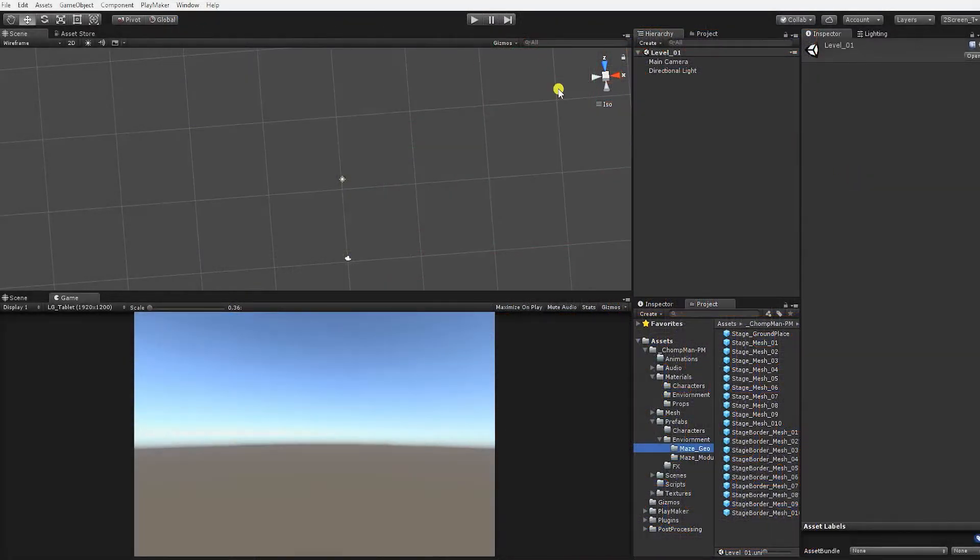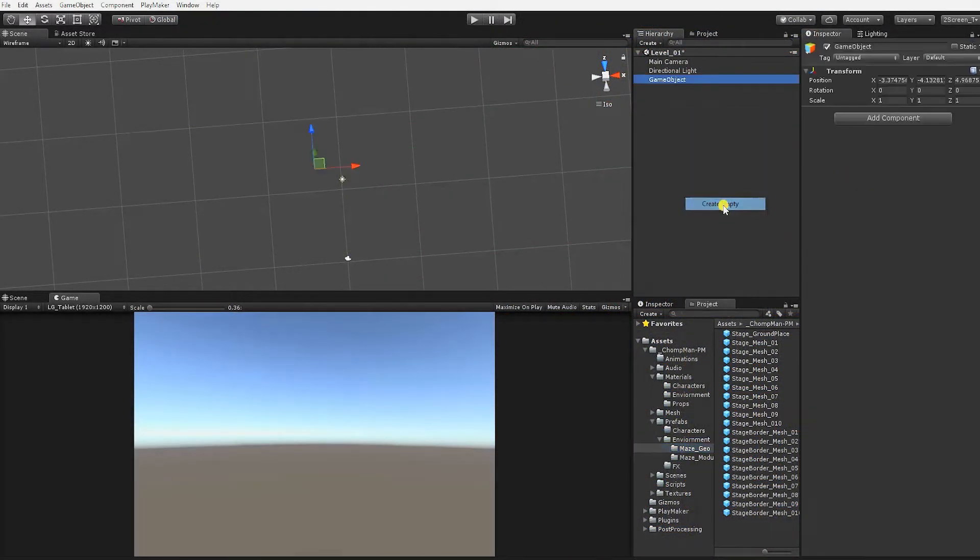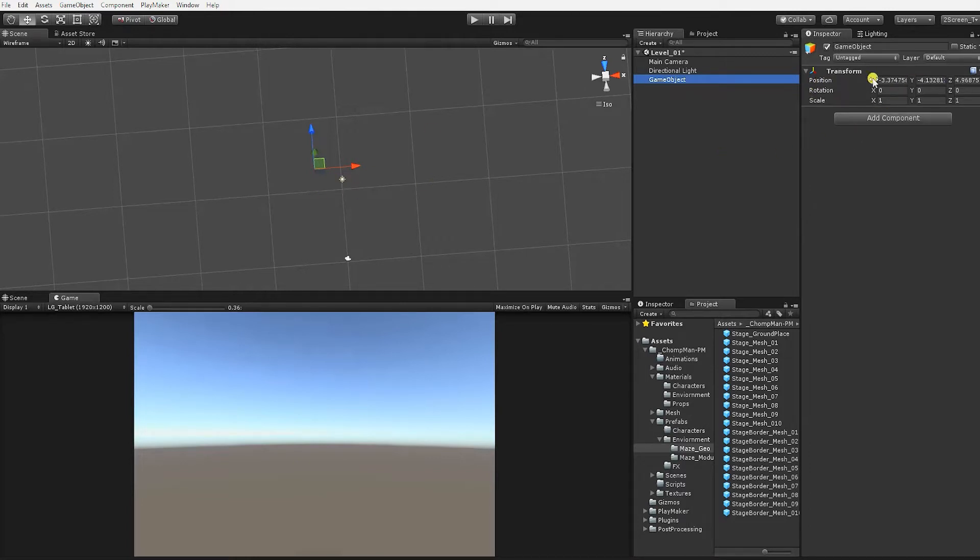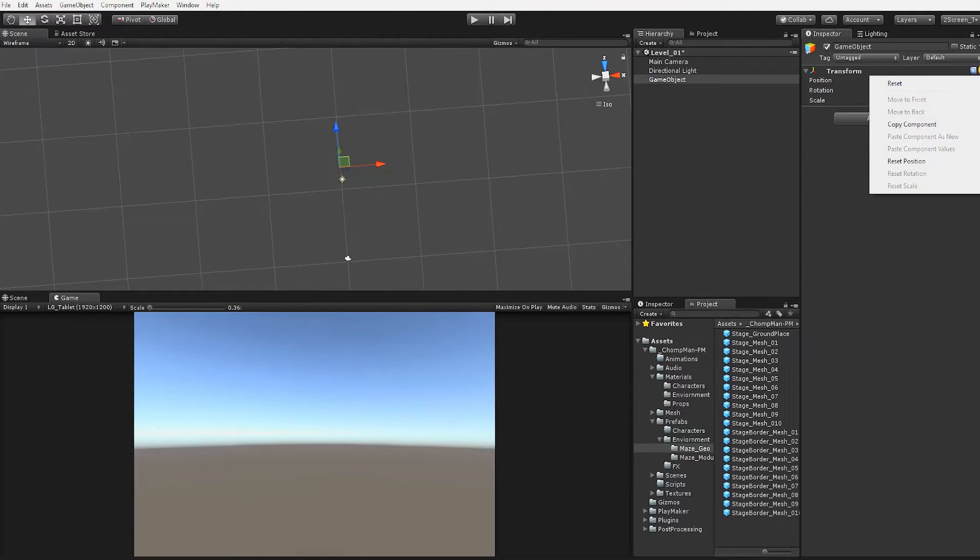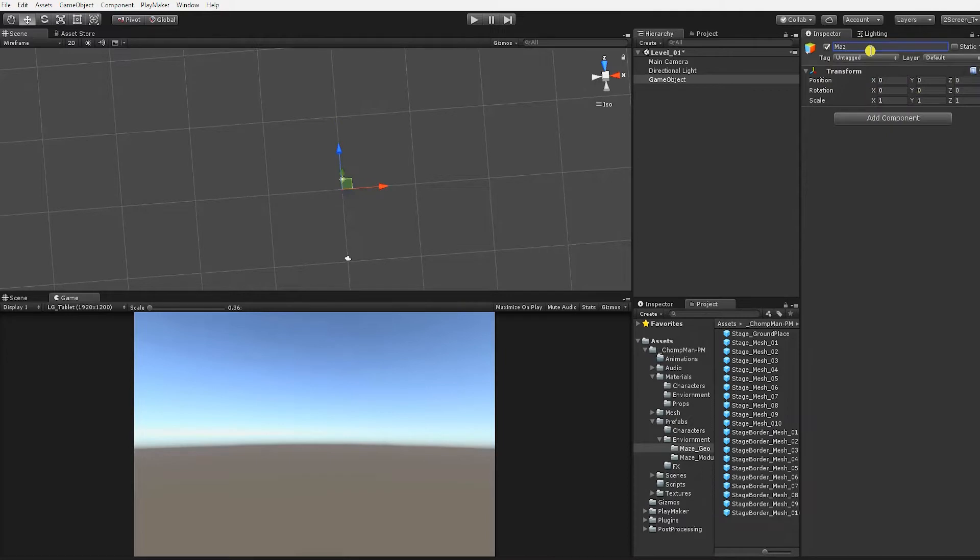To begin, right-click in the hierarchy and create a new empty game object. We want this new game object to be positioned at 0, 0, 0, the origin of the 3D world. However, if it's not, click the cog on the upper right of the transform and select Reset. This will reset both an object's transform and its rotation. Next, we'll rename our game object to Maze_01.